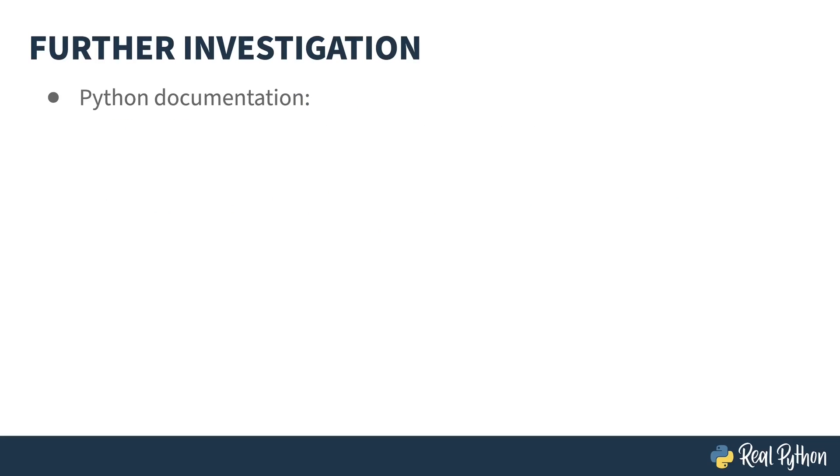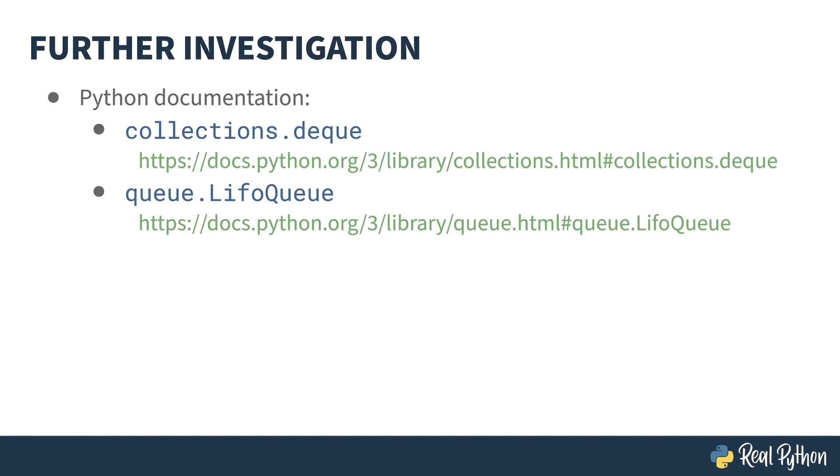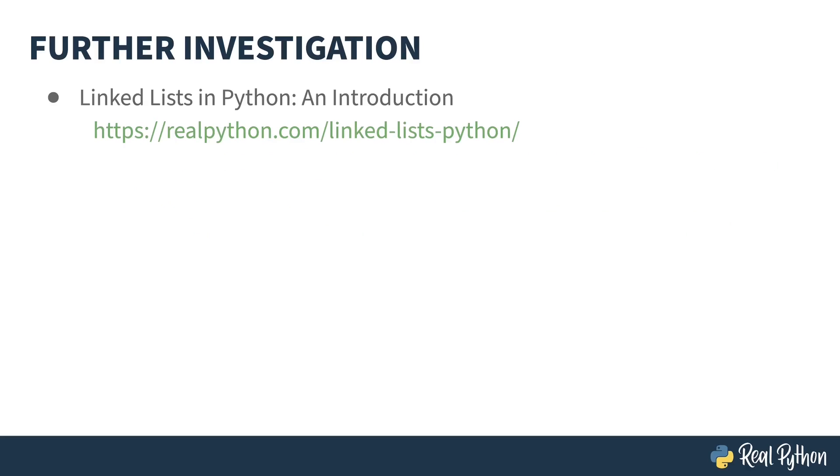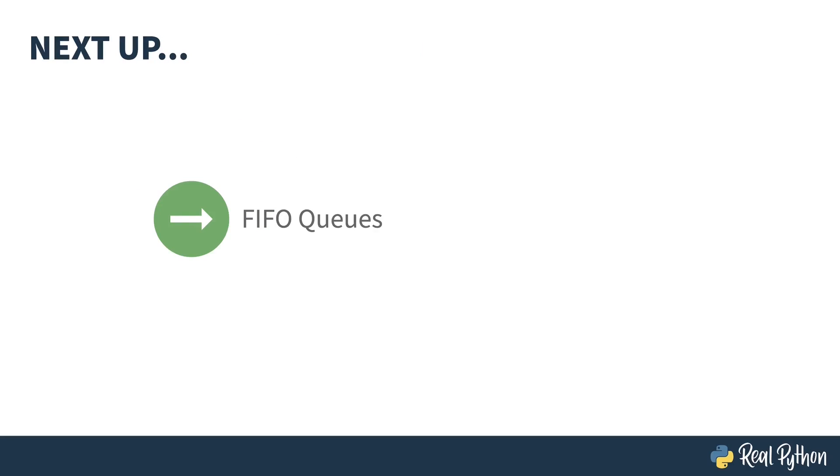For further reading, the Python documentation is a good place to start. Here are the docs for deque and for LifoQueue. If you'd like to know more about linked lists, this article is a good starting point. Or, if you want to dive deeper into concurrency, this course may be of interest. If I recall correctly, the guide for this one is particularly handsome, witty, engaging, and humble. That's all for stacks. Next up, I'll start the section on queues with the FIFO queue.